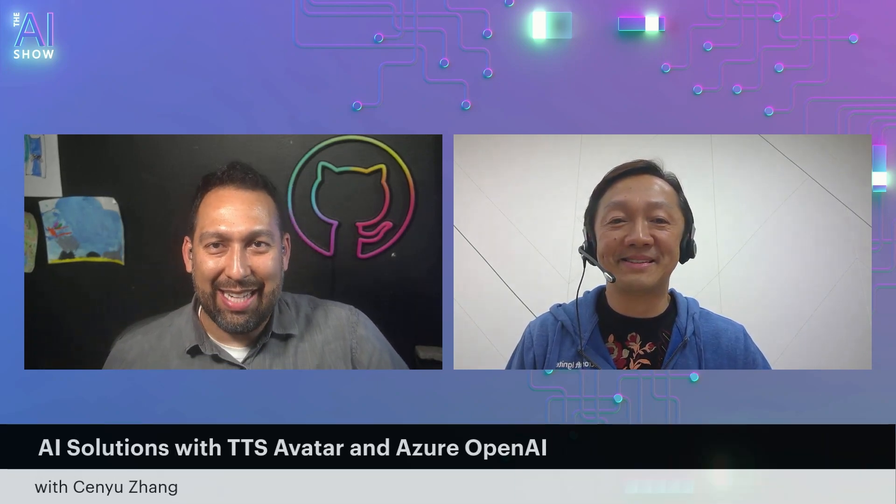avatarvoice@microsoft.com. Thank you so much for being with us, Senyu. Absolutely. Thank you so much. It's a pleasure being here. Also awesome. And thank you so much for watching. We're learning all about AI solutions with TTS Avatar and Azure OpenAI. My friend Senyu, thank you so much for watching. And hopefully we'll see you next time. Take care.